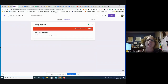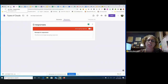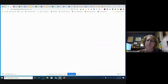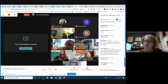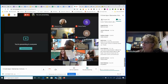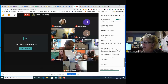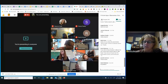Does anybody have any questions about sharing, commenting, or direct comments — any of those things in Drive with your kids? Okay, all right.